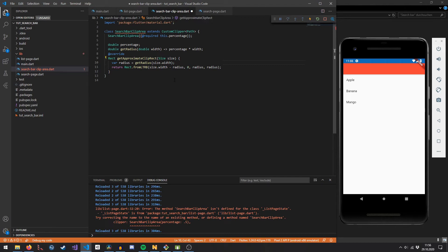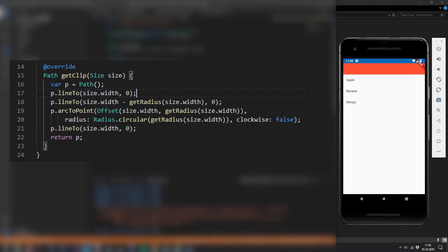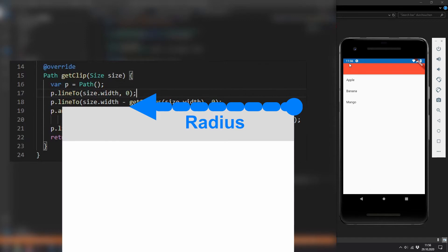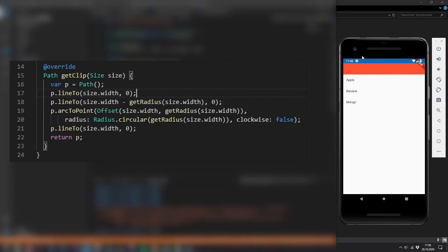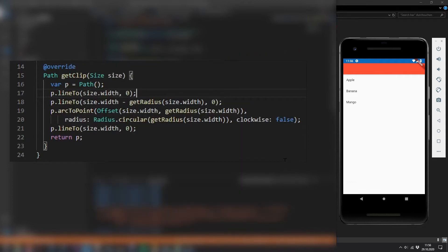There are three functions we need to override. The first is getApproximateClipRect, which returns a Rect as the bounding box of the visible area so Flutter doesn't render things that won't be visible. The second is getClip, where we define exactly how the path outlines the visible area. The path initializes at the top-right corner (x=width, y=0), draws a line left by the radius length, then draws an arc counterclockwise downwards until x=0, then draws a line back — creating a quarter circle centered at the top right.